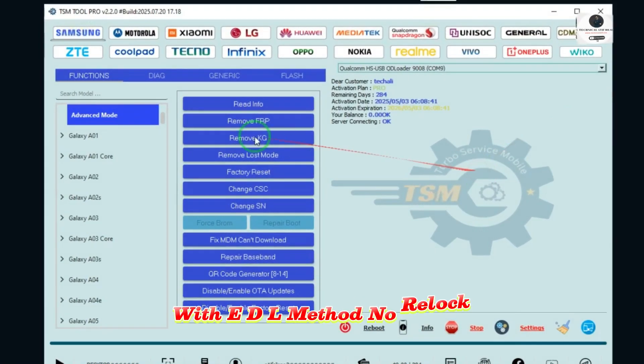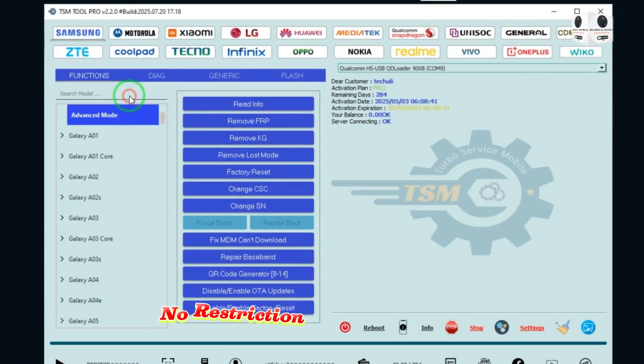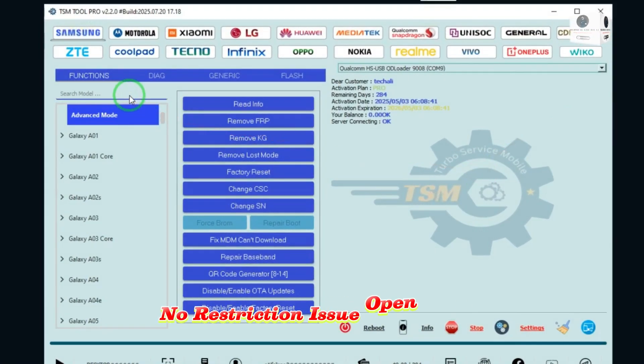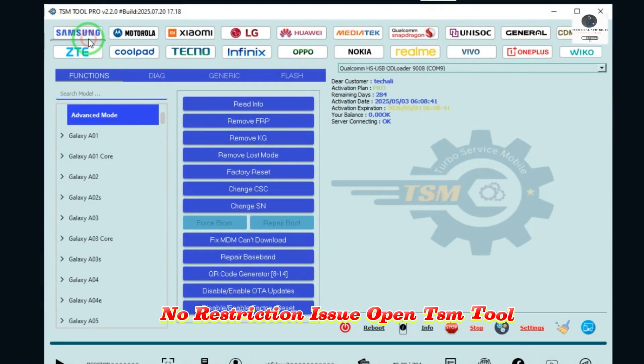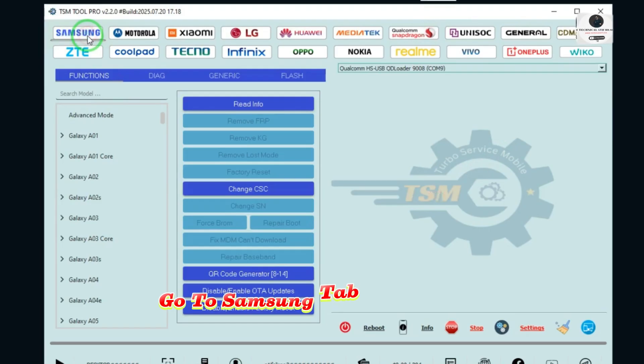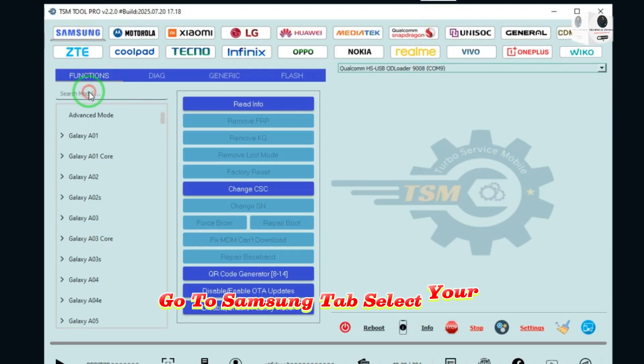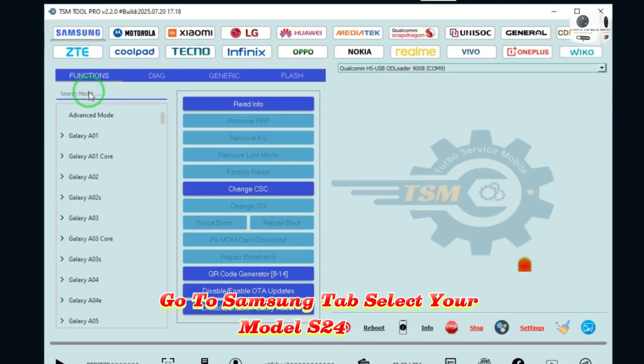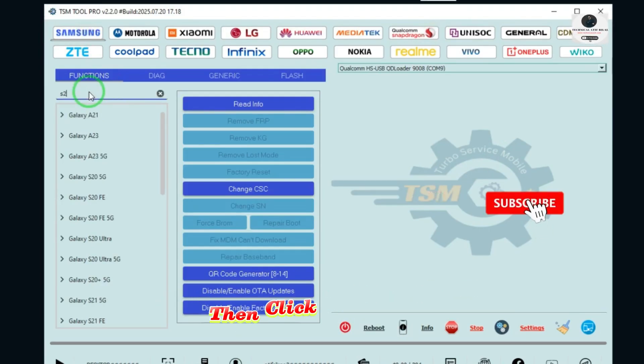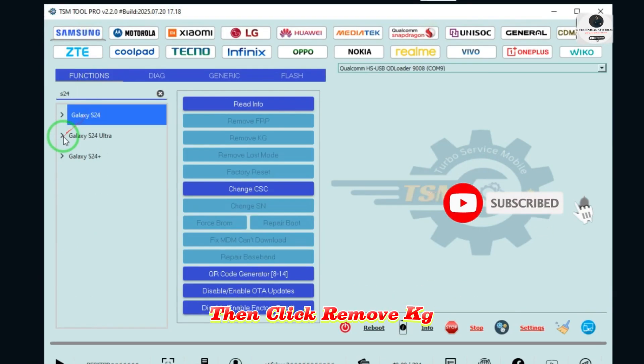With edel method, no relock, no restriction issue. Open TSM tool, go to Samsung tab, select your model S24 Ultra, then click Remove KG.